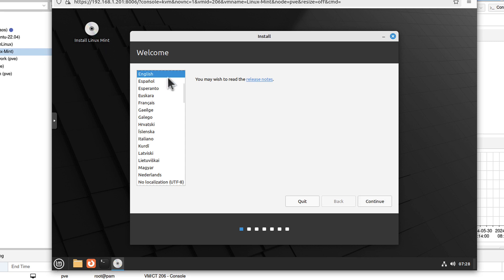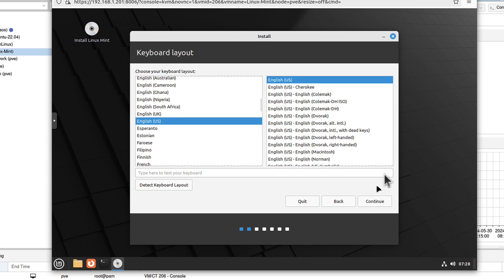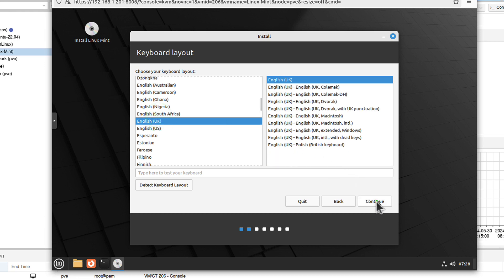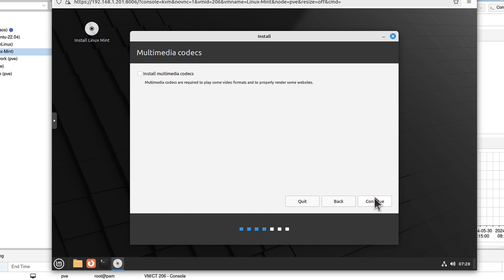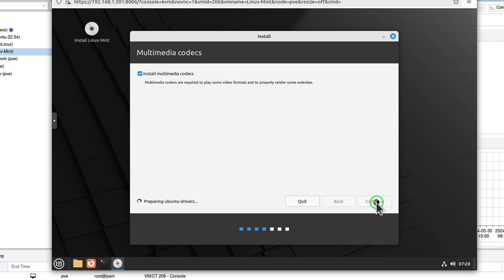You choose your language. For me English is okay, even though it's not my native language. If you are in the US, you can leave it as it is. For me it's okay. I click continue. Install multimedia codecs. I'd say yes, it will save us some time later on. Let's click continue.